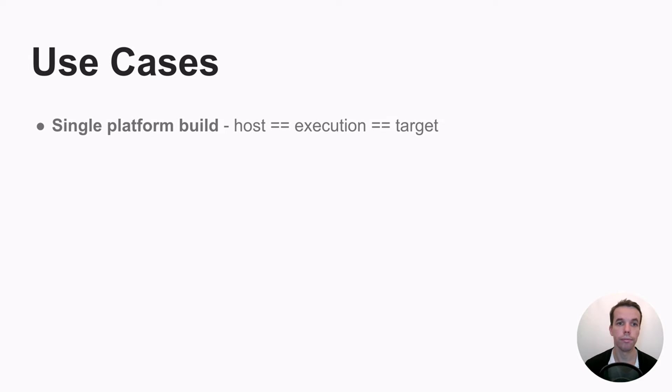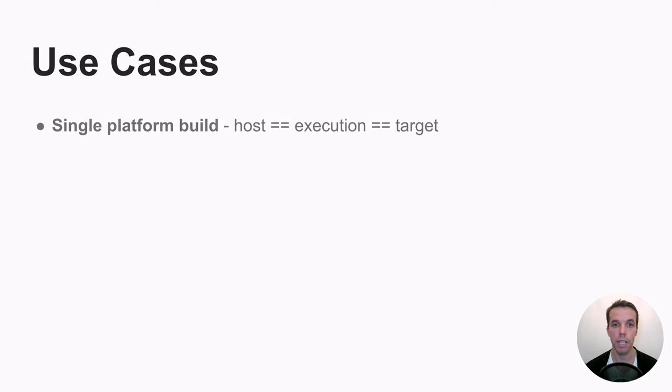So here are maybe some use cases to make it more concrete. So in a single platform build, which is what most people will use with Bazel, the host and execution and target platform are the same.